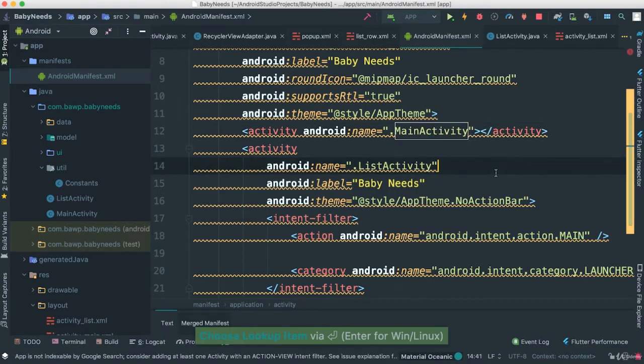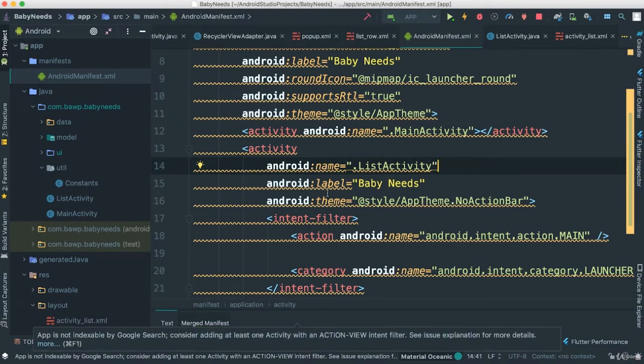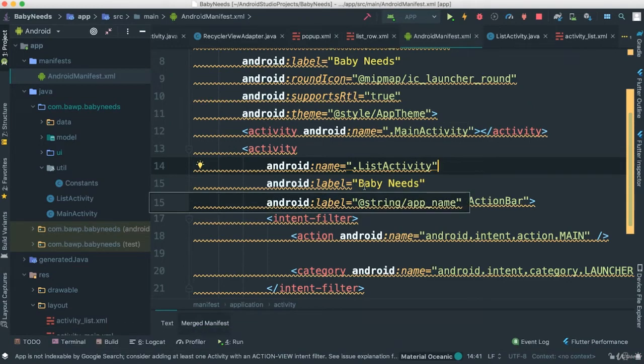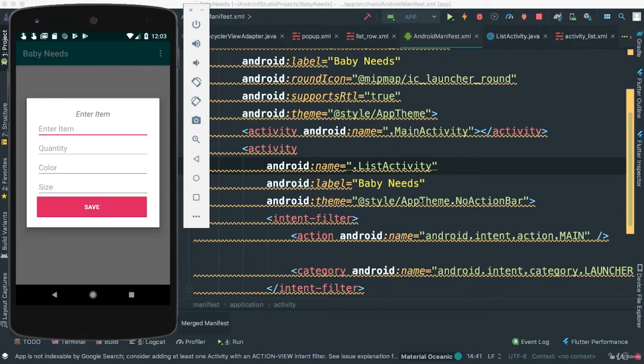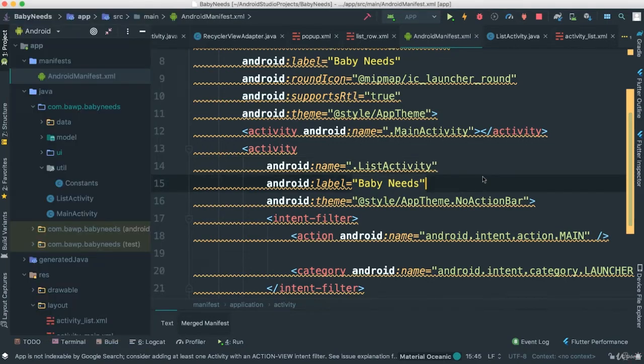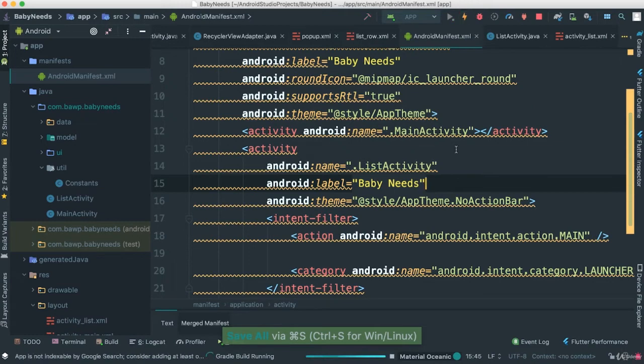We're going to come and change this. So this is for now, for us to be able to, when we run the application, instead of having to go through here, it goes straight to our list activity. That's one trick to save your time when you're testing, so you don't have to keep adding things there. Let's go ahead and run this.